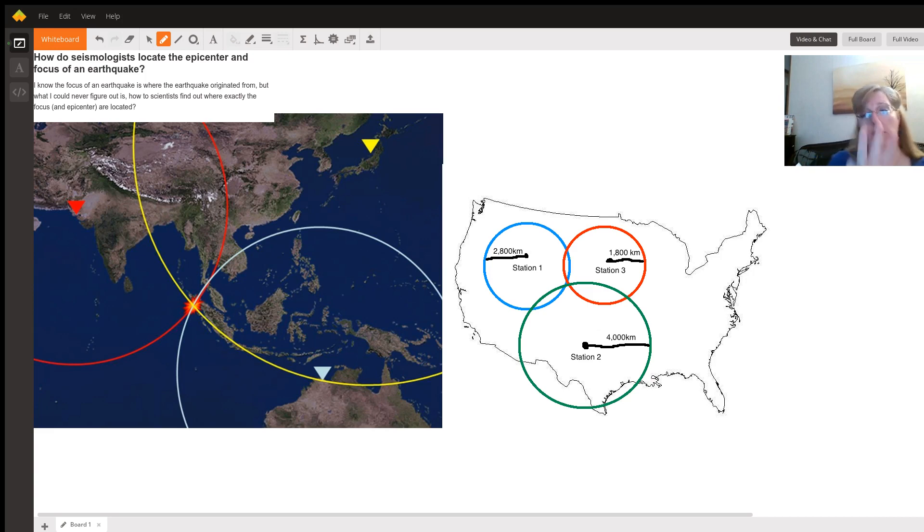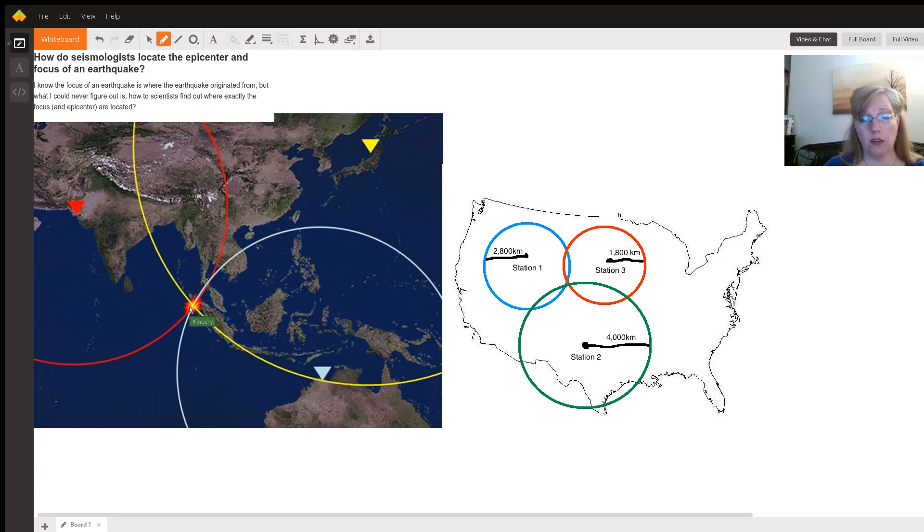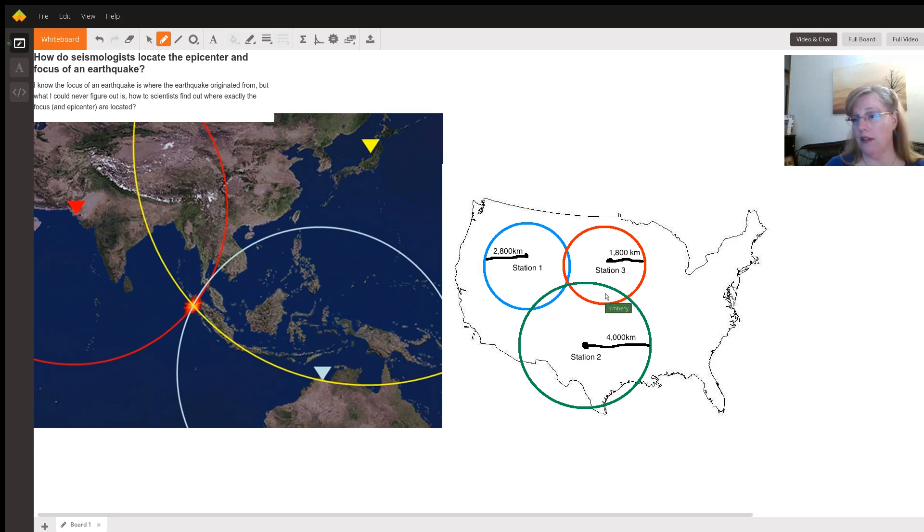So the way that it works, we have our three earthquake stations. Right here in this big picture I have one shown in red, in yellow, and in blue. And where the three circles meet, again triangulation, that's where the earthquake center is. Let's look at the second picture.